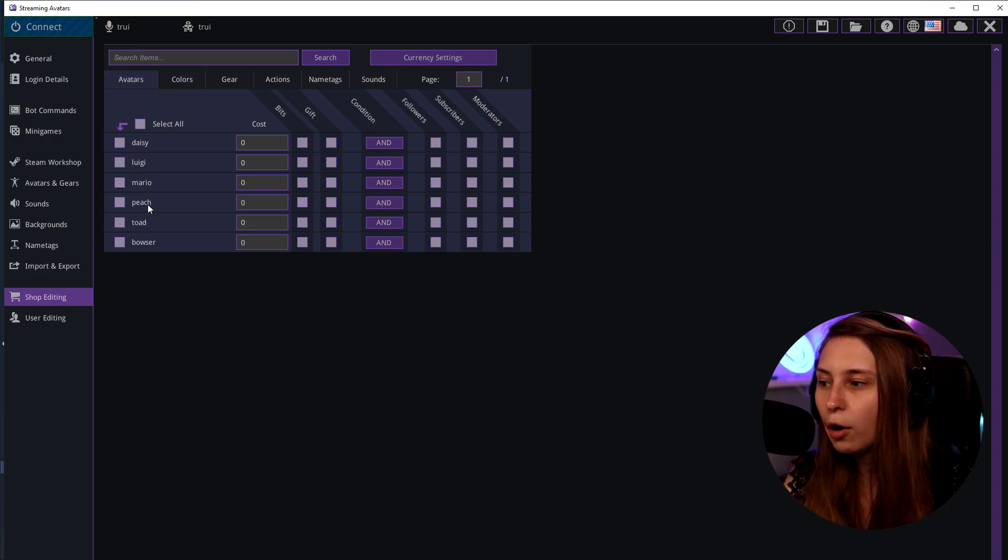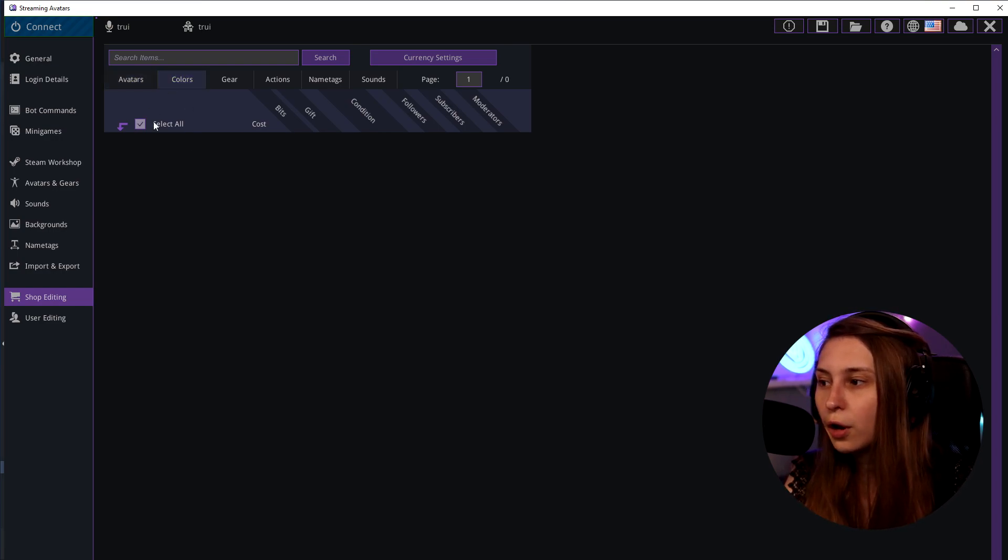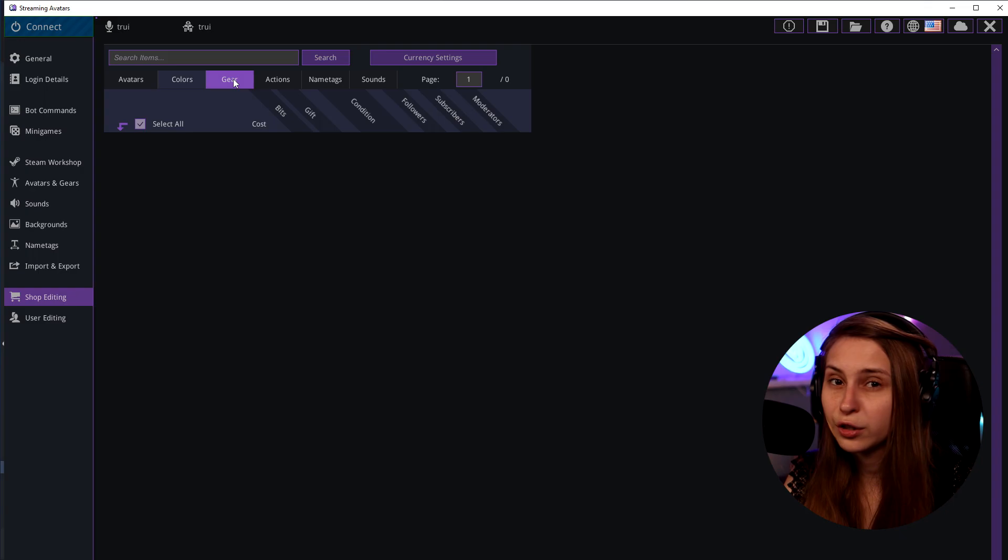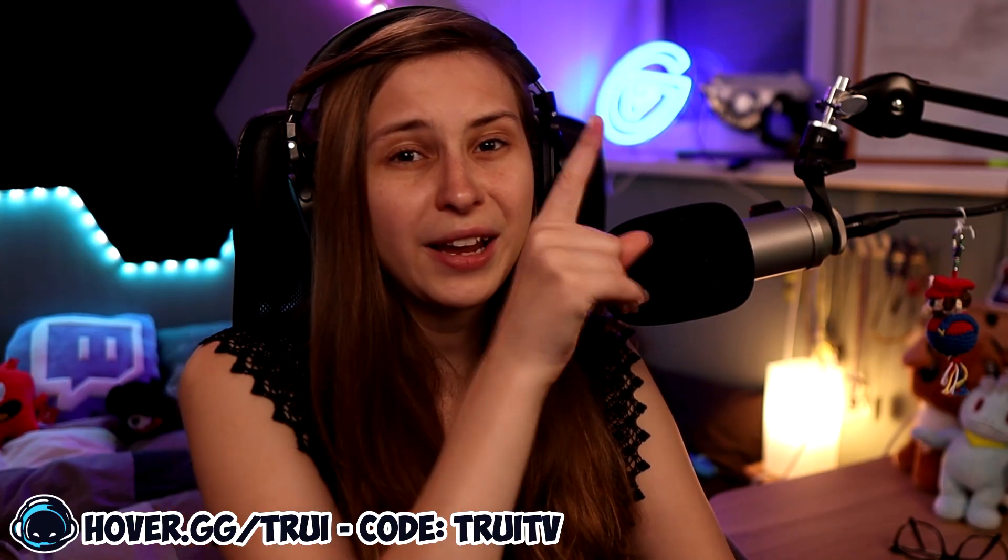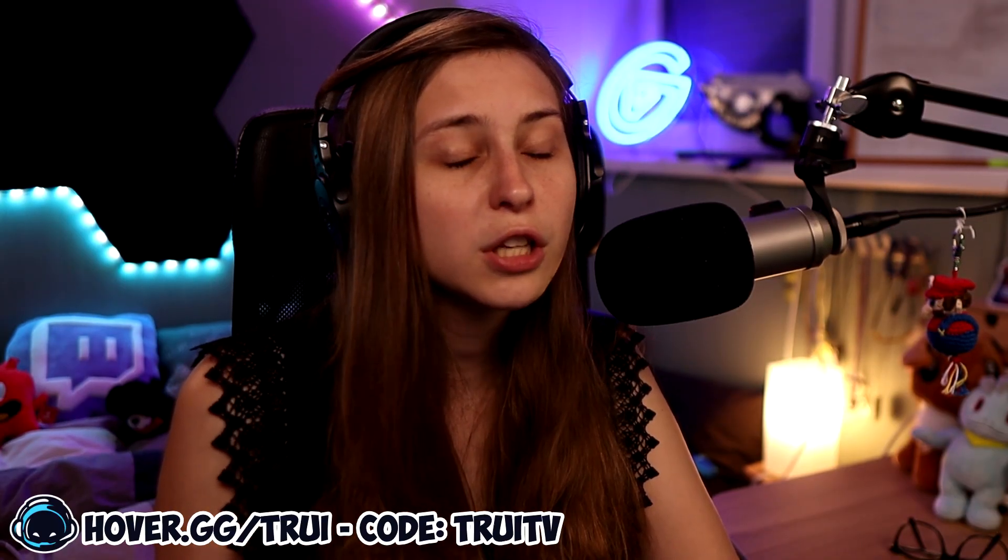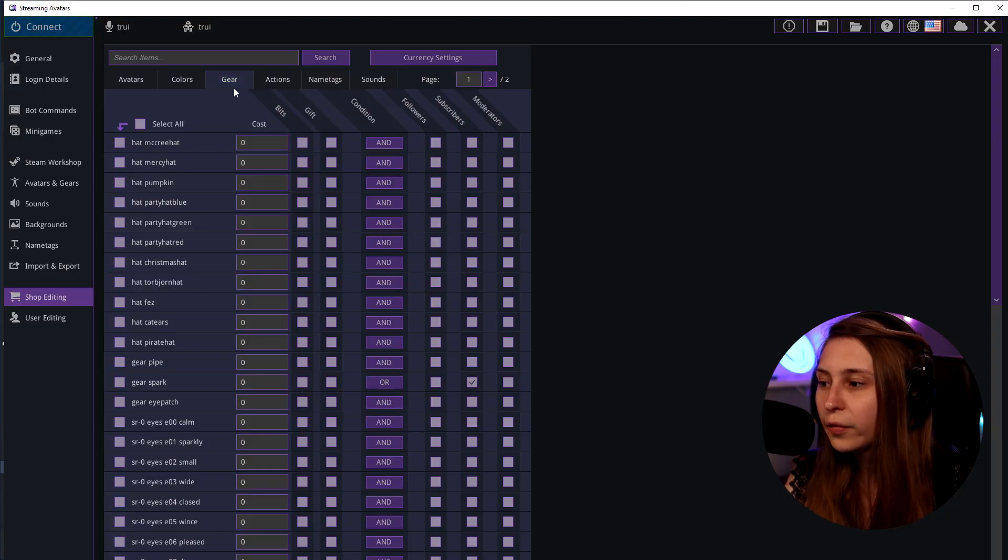Now here you can see all the avatars that you're using, all the colors that you're using for these avatars. If you don't know how to set those up, I have a video right here that explains how to set up avatars, where I also go about colors. Then here are all the gears you set up.